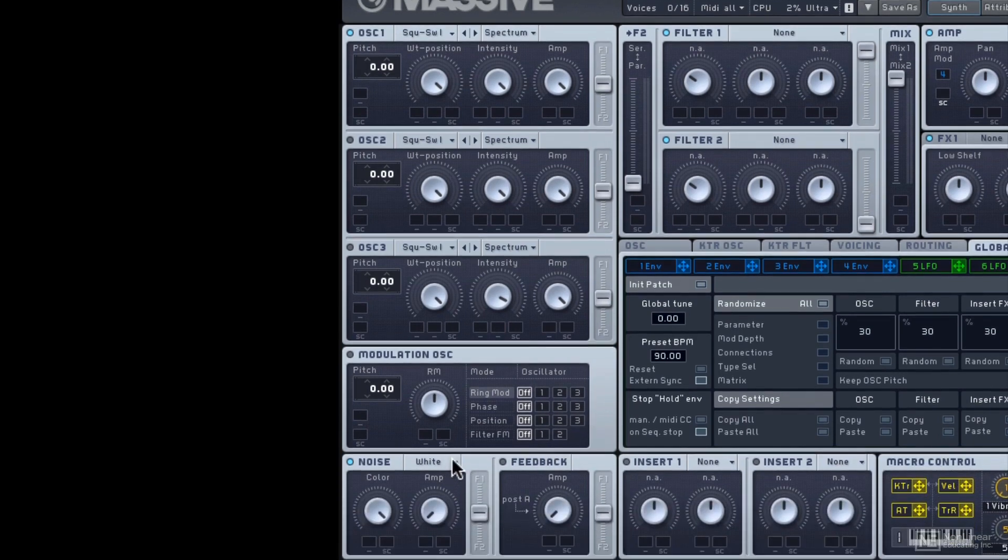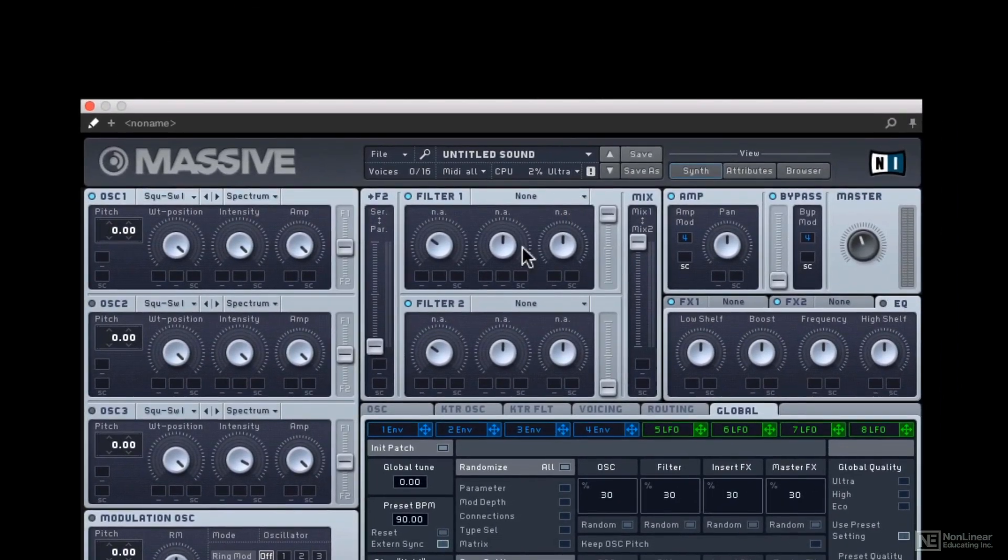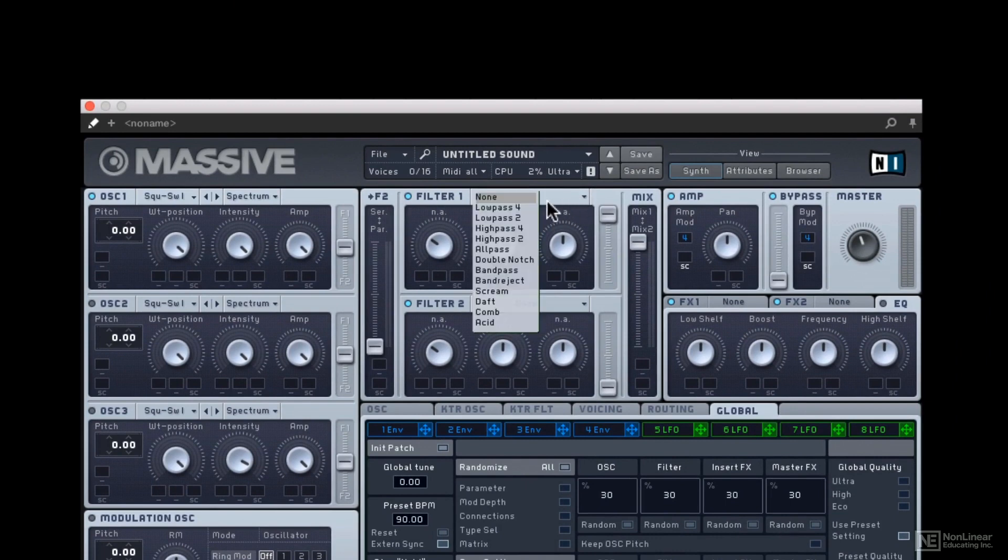You also have a noise generator with much more than white noise, all different flavors of noise to craft your sound. Now, two filters as opposed to just the one, and we have low pass filters like we were used to there, but now we also have high pass filters.